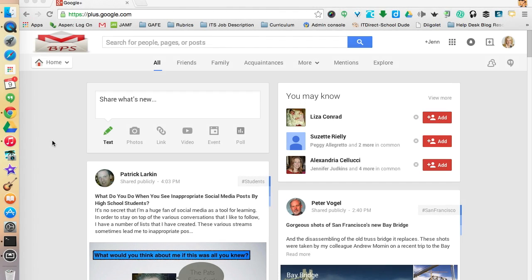Hi everyone. I'm Jen Scheffer, Mobile Learning Coach for Burlington Public Schools. And today, I'm going to walk you through how to get started using Google Hangouts Live On Air.